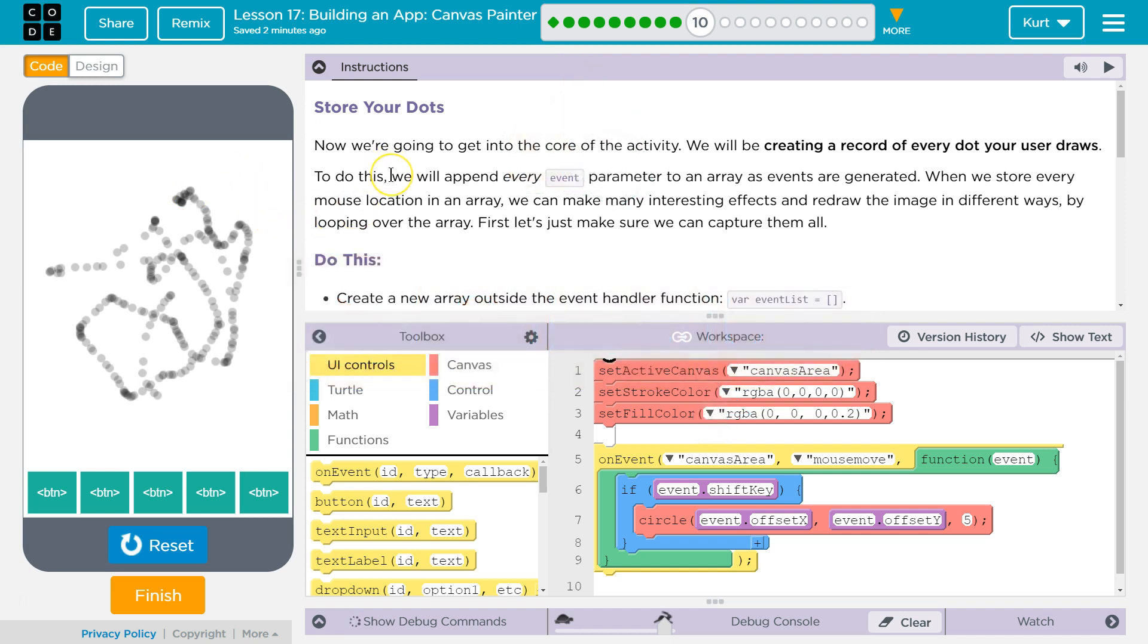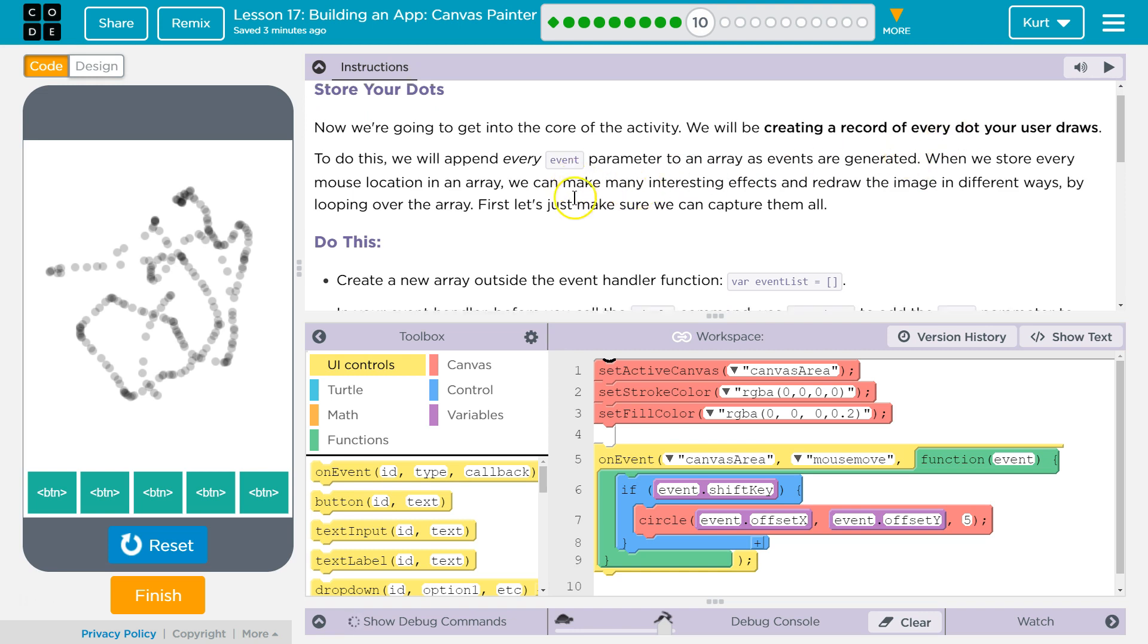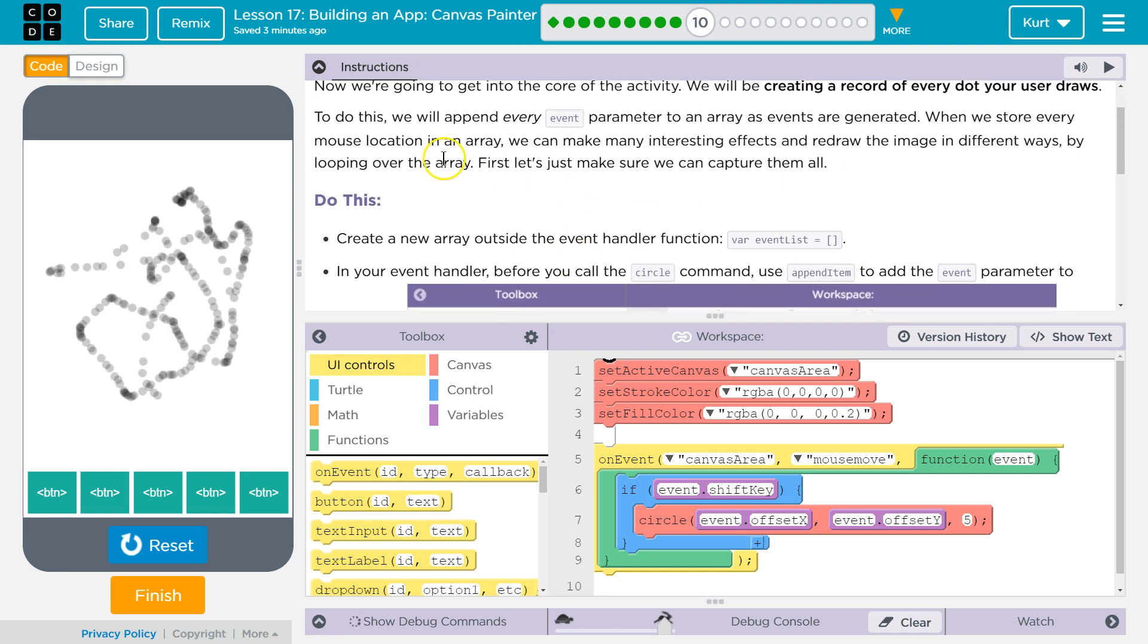Store your dots. Now we're going to get into the core of the activity. We will be creating a record of every dot your user draws. Are we going to do an array? To do this, we will append every event parameter to an array as events are generated.